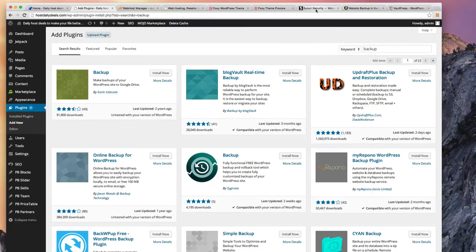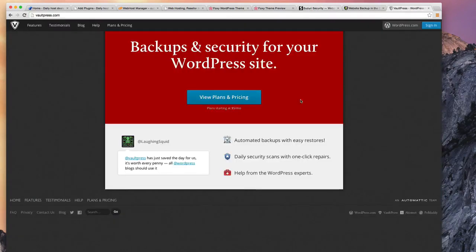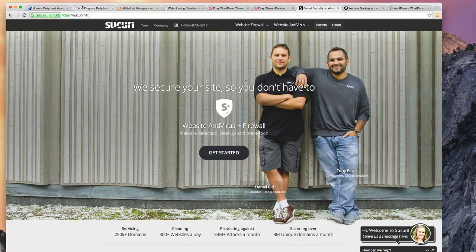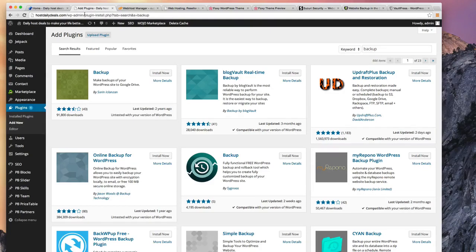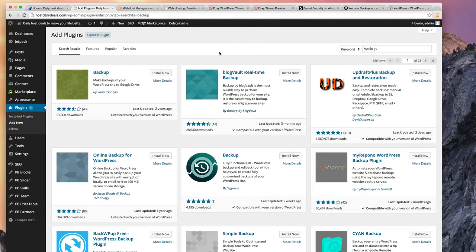But you may still want to look at something like Sucuri or VaultPress for the fact that they do those daily security scans as well. Again, don't mean to alarm you. Go forth, build your site, enjoy it. Just make sure you have a backup. And once you start getting some traffic out there, then you might start looking at getting some malware scans on it as well just to save you the headaches later.